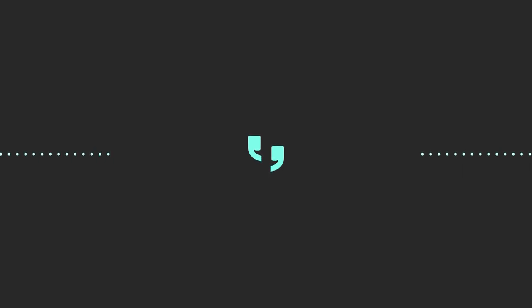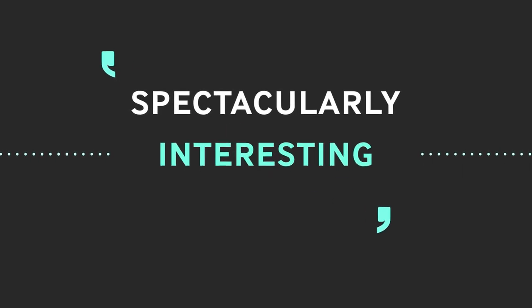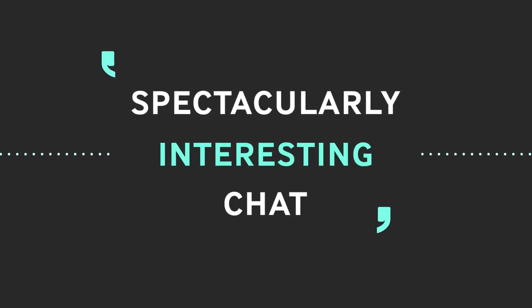I've got to say, this is an interesting and technically demanding conversation. A spectacularly interesting chat.